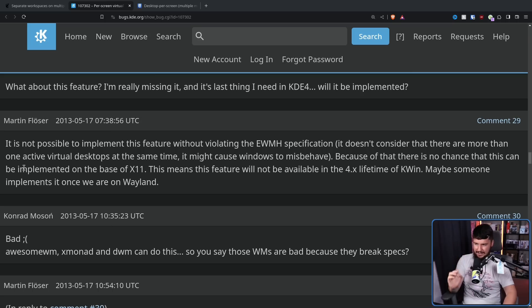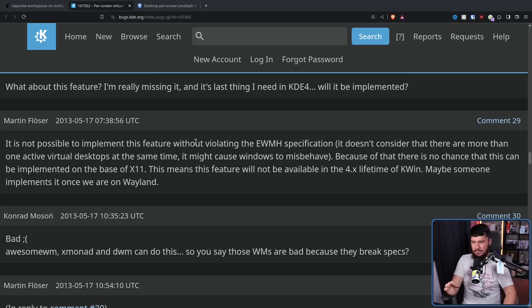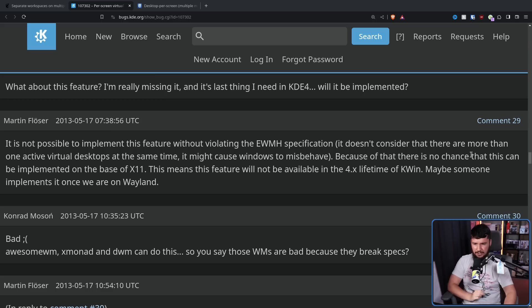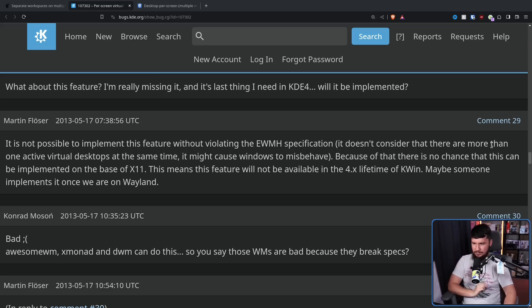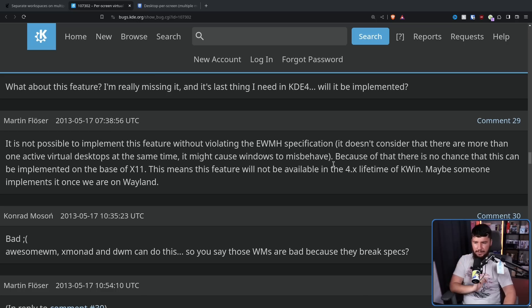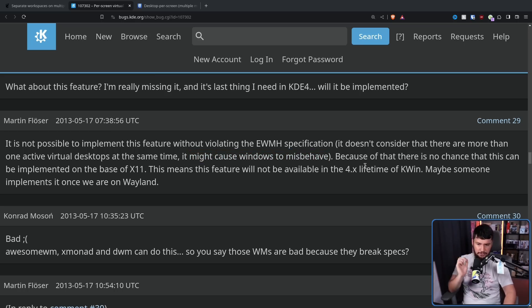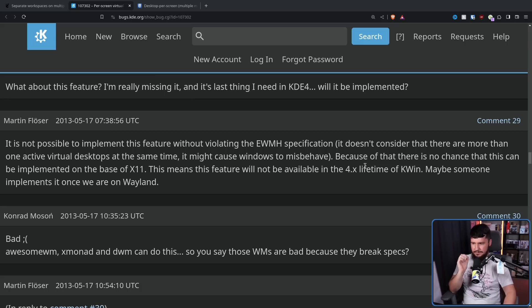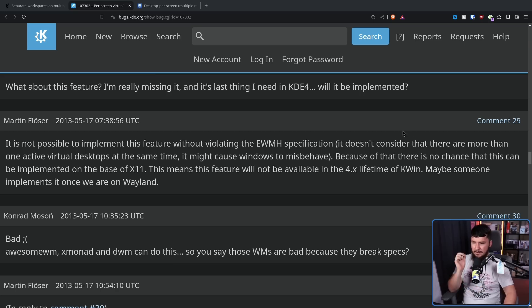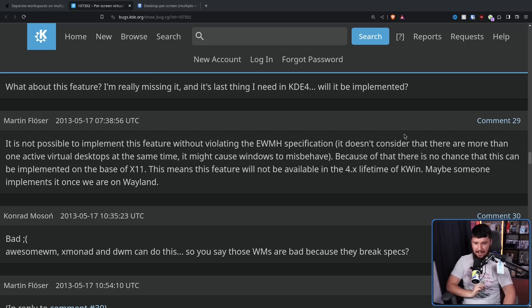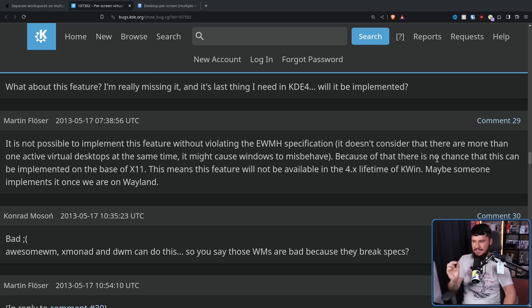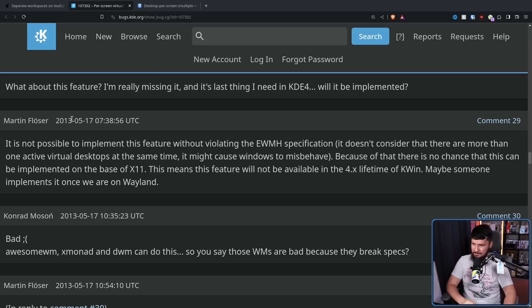But also adds this, it is not possible to implement this feature without violating the EWMH specification. It doesn't consider that there are more than one active virtual desktop at the same time. It might cause Windows to misbehave. Might is a stretch. Again, I have literally never seen a window misbehave because of this specific issue. Because of that, there is no chance that this can be implemented on the base of X11. This means this feature will not be available in the 4.x lifetime of KWIN. Maybe someone implements it once we are on Wayland. This was back in 2013.